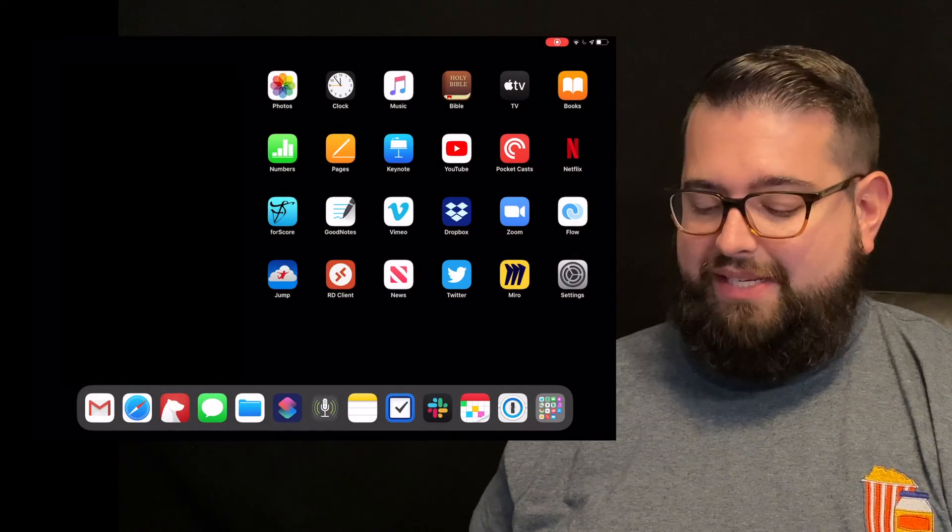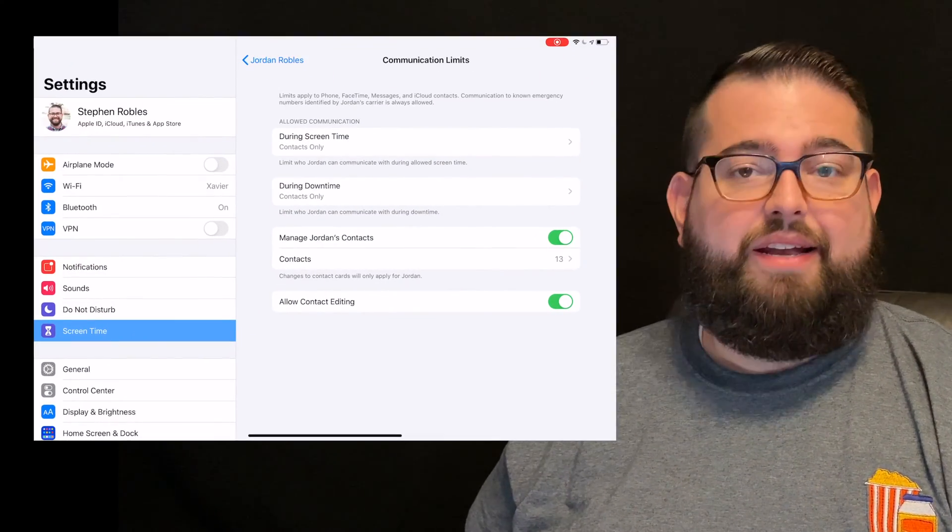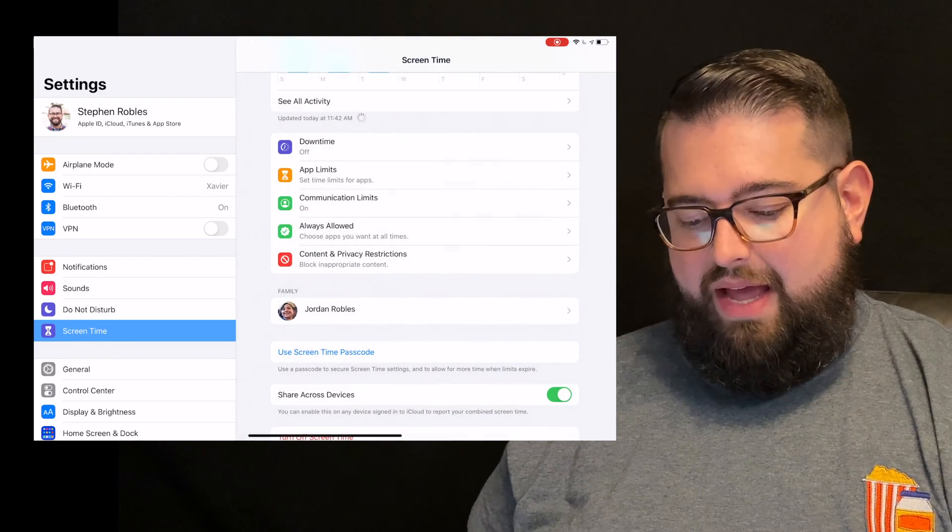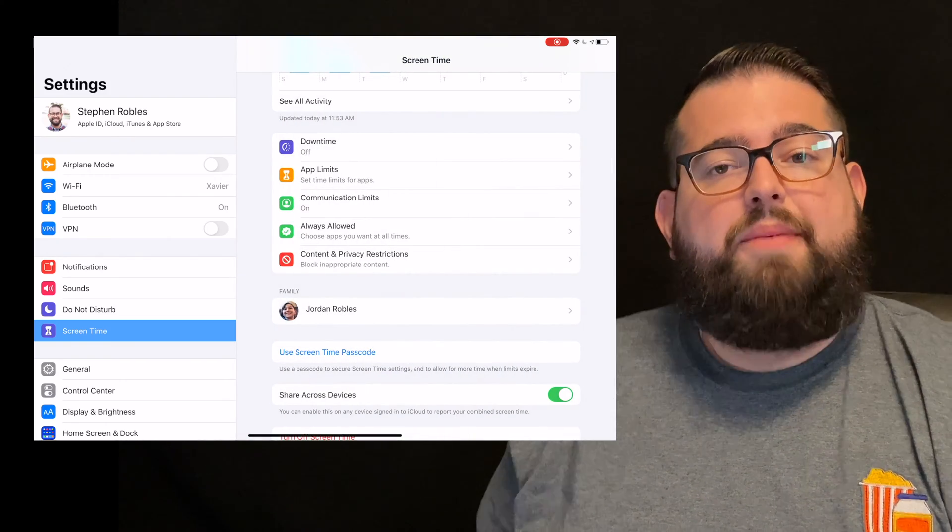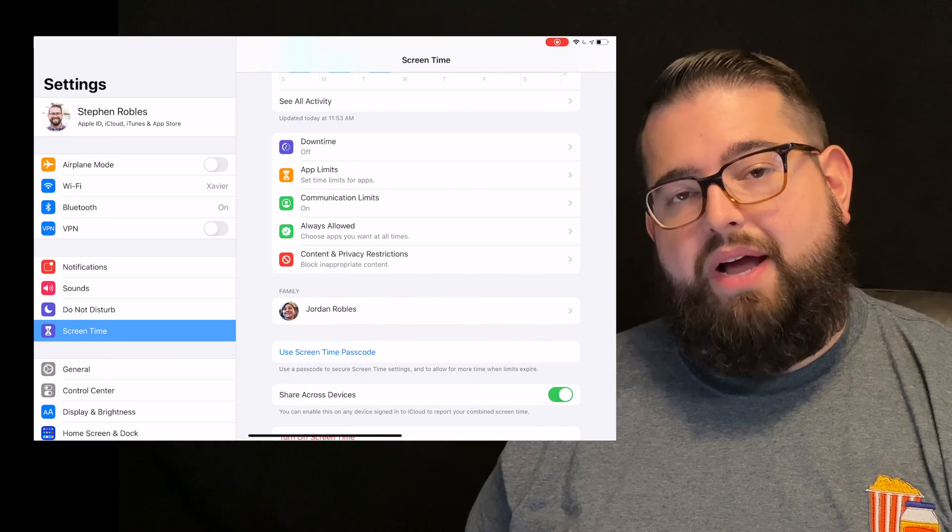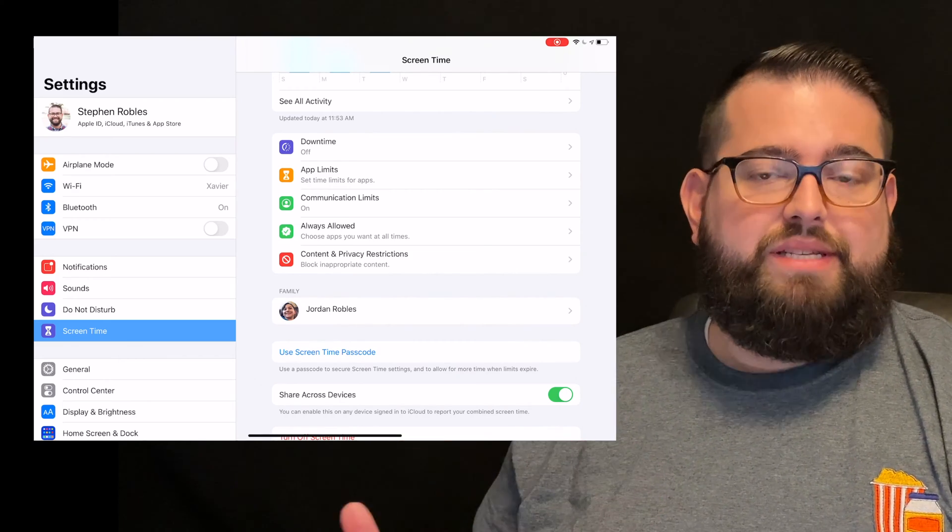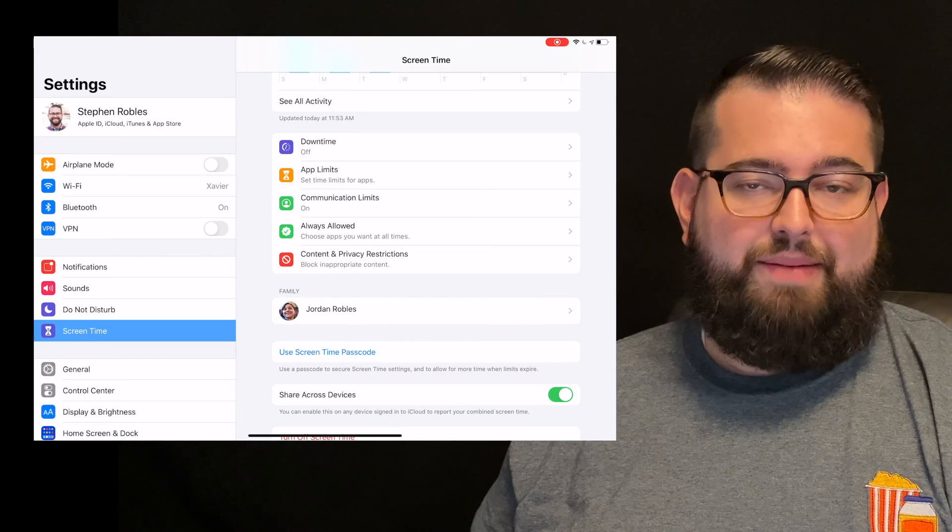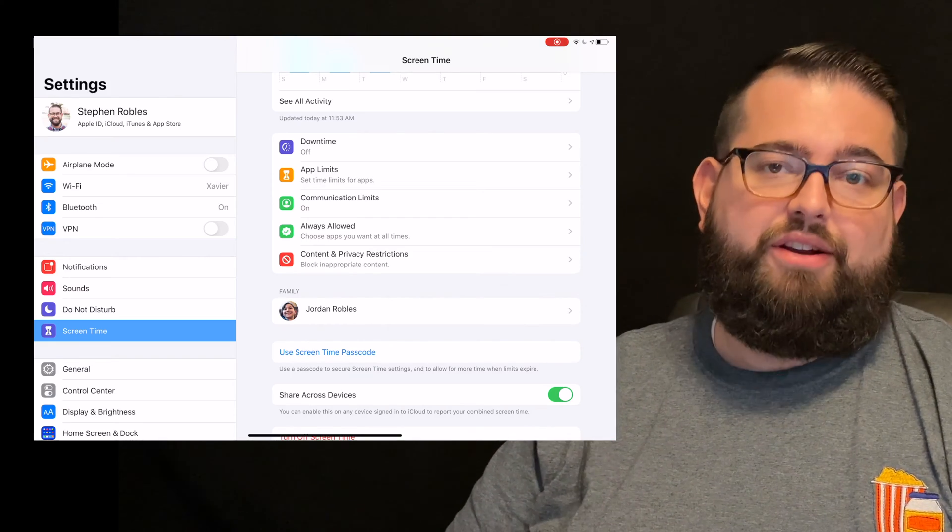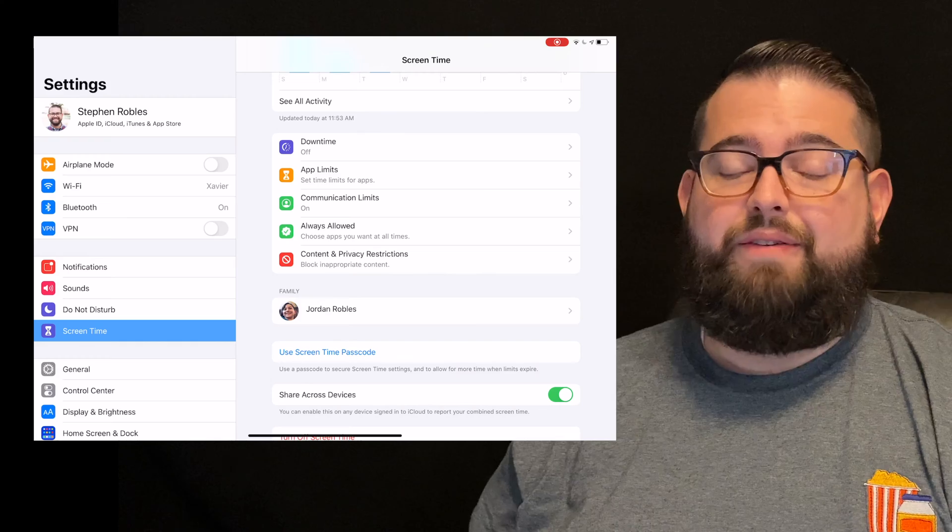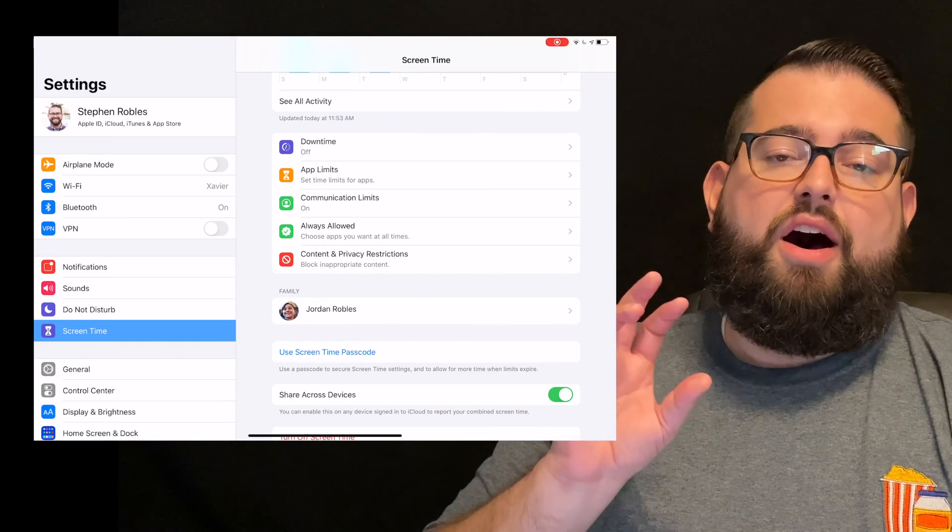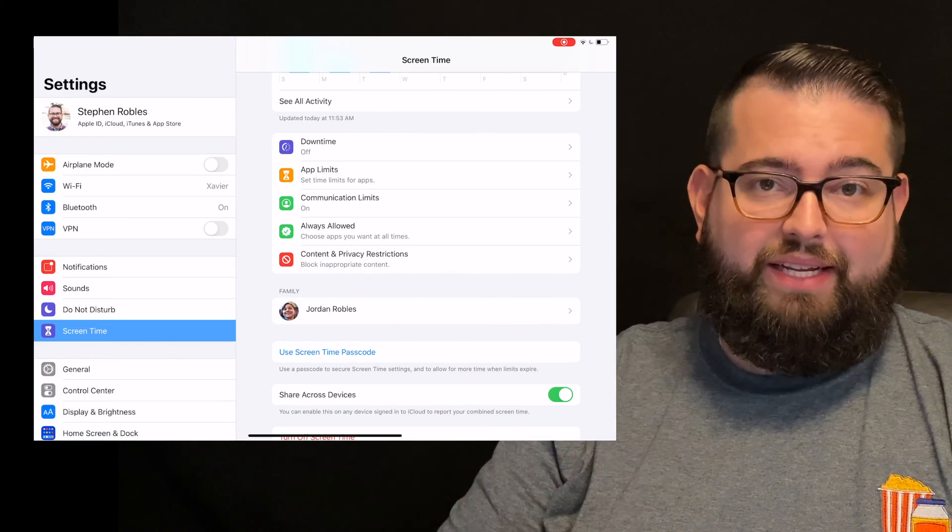I'm going to open the settings app again on my device. You can do this on your iPhone or iPad. I'm going to go to screen time settings. Just a reminder, if you have your iCloud family set up and you're sharing screen time across devices, you'll see your child here and can change their settings. If not, you can do the same stuff on your child's device directly.